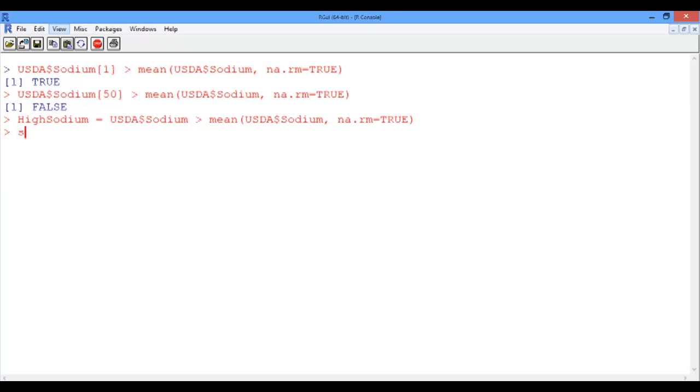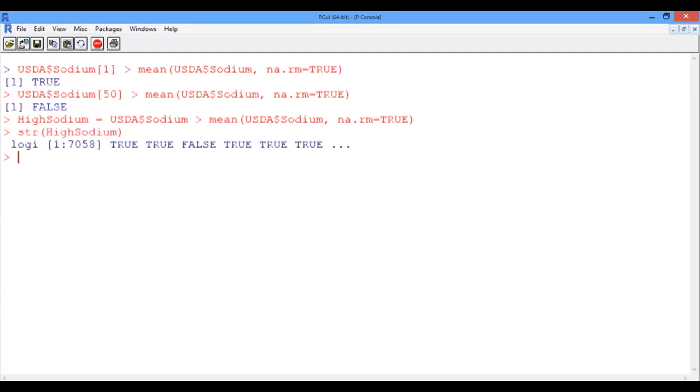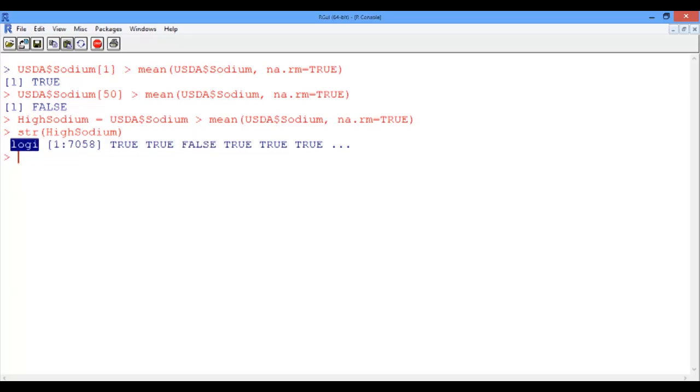And now let's look at the structure of the high sodium vector. And then we see that the high sodium vector indeed has all these values, true and false, which are called logicals. So basically the type of the high sodium vector is logical.